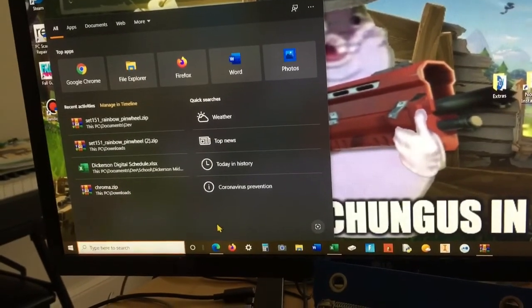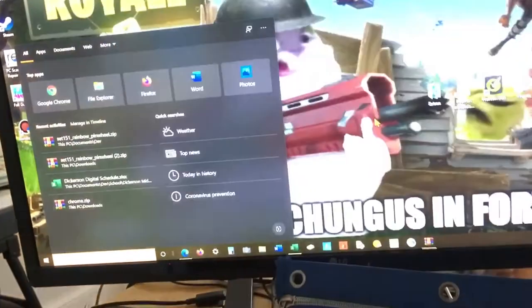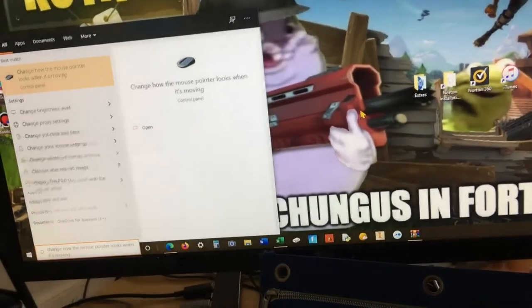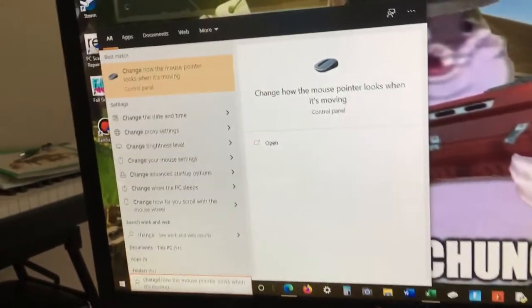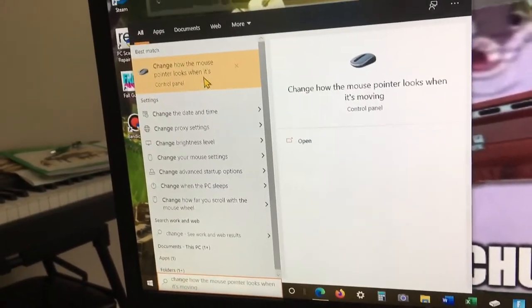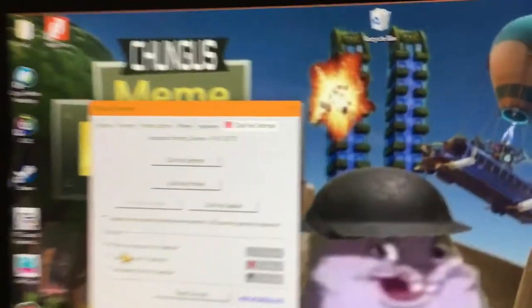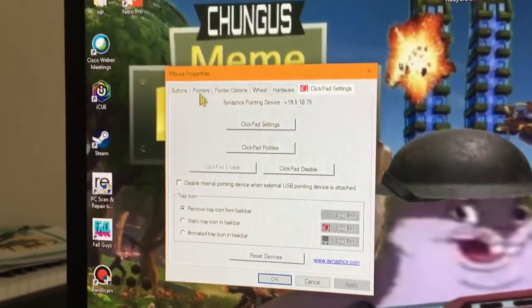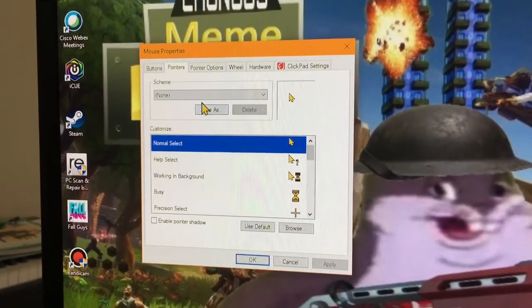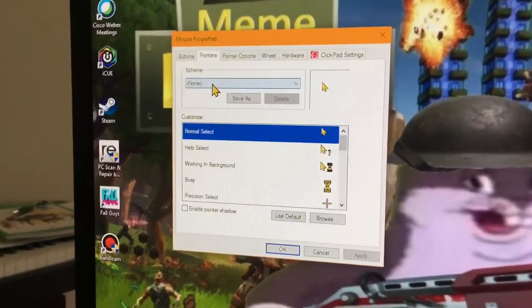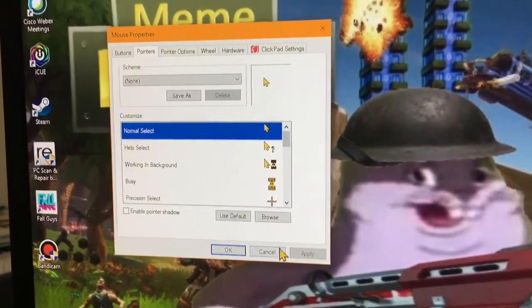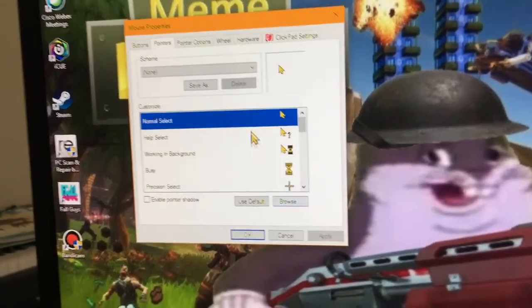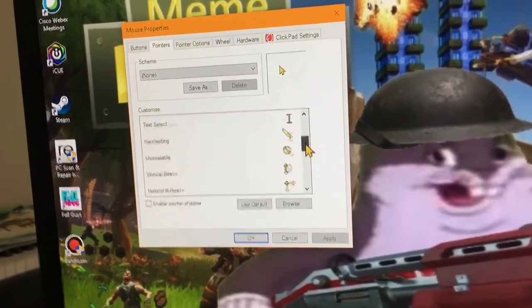Search for 'change how the mouse pointer looks when it's moving' and then just click that. It'll pull up the dialog box. Click pointers and then click browse down here. See, this is where it shows what all your pointers look like right now.